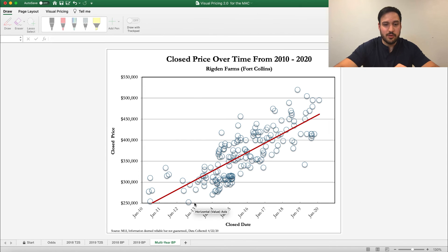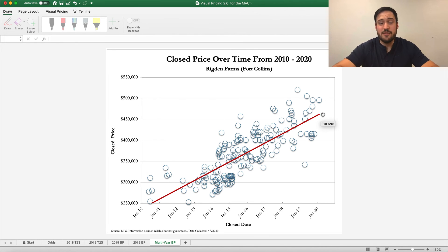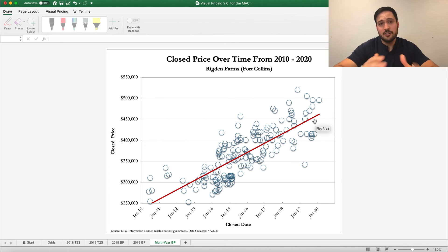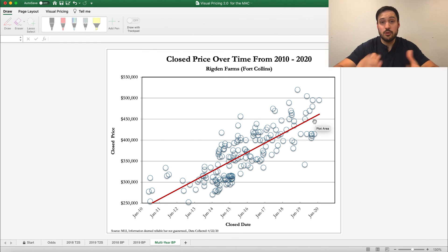Let's say this customer, for example, bought their house in January 2013. Just before that, maybe this is their dot here right in the trend line. Well, now we can see — wow, you've appreciated almost $150,000. Maybe now is the time to move into your dream home or buy your first investment property. It's a great graph to be able to show people and really compare where they started to where they ended up. It's pretty simple, just as simple as that. I hope this video helps you — if it does, please like and subscribe to the channel. We're going to be releasing more videos to help you utilize the power of the Visual Pricing System every week.